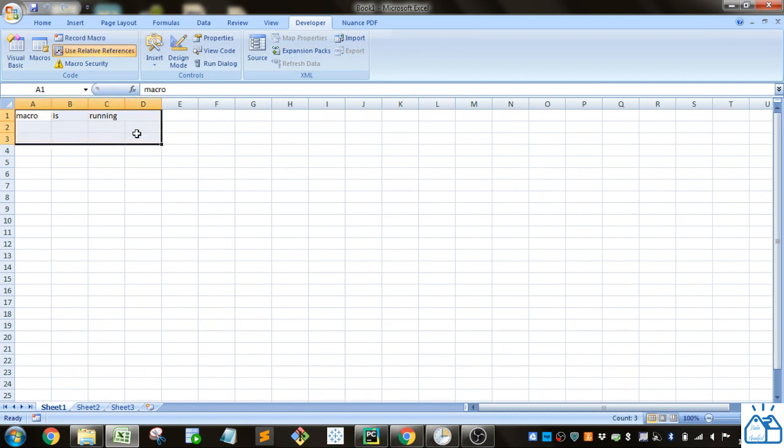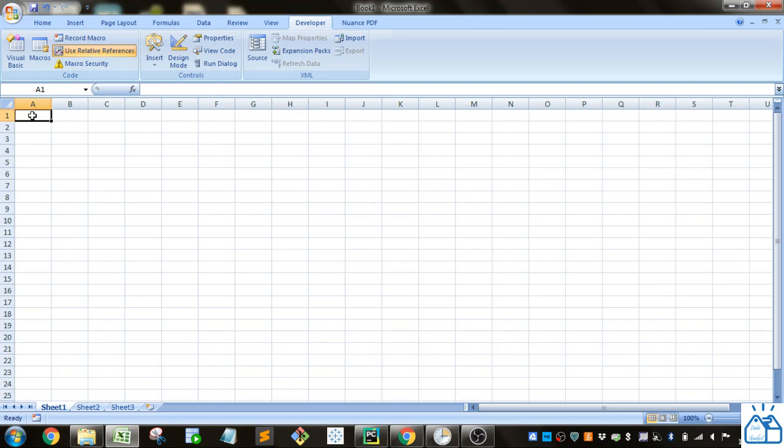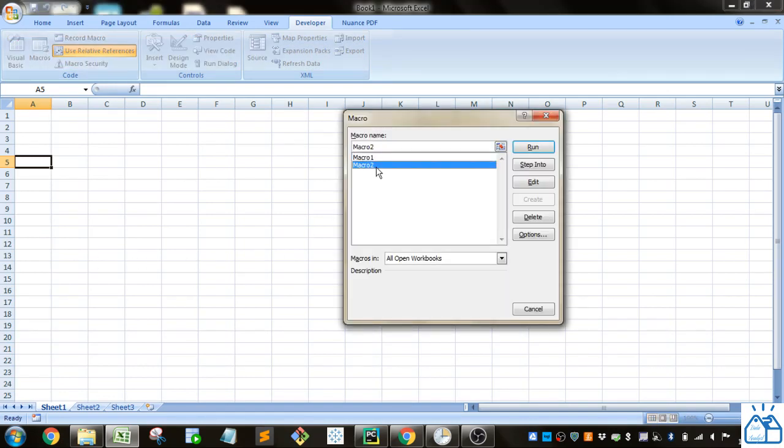Now I'm going to start in cell A5, go to the macros, and select Macro2. When I run this, you can see it starts wherever I start my active cell.